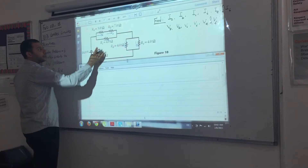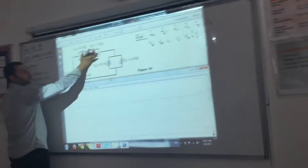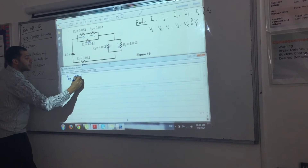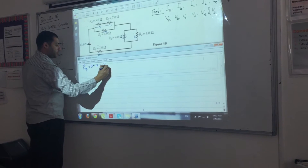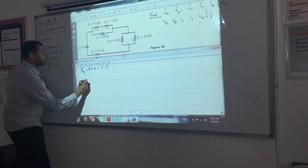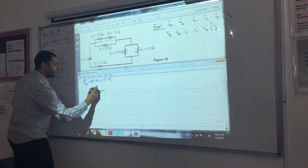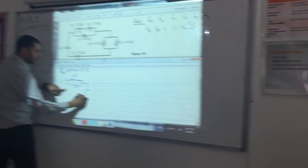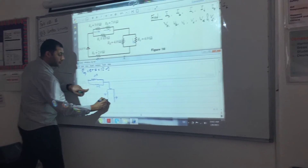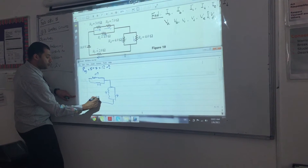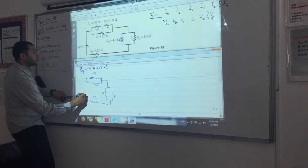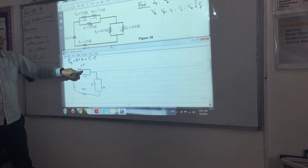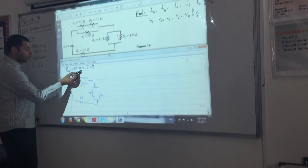First, I need to get the equivalent of each part. We start with the series circuit — let's combine those: R_equivalent_1 = 5 + 7 = 12 ohms. Drawing the new circuit: we have 12 ohms, a 4 ohm, another 4 ohm, another 4 ohm, a 2 ohm resistor, and the battery. I combined the series circuit into 12 ohms.